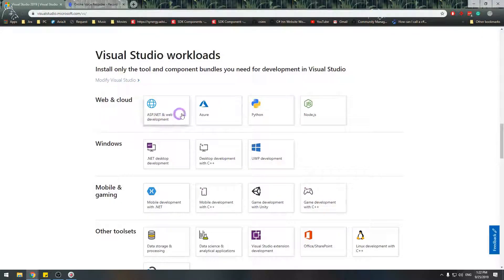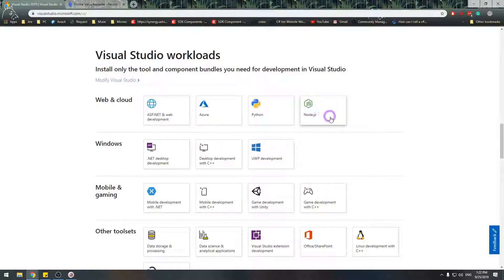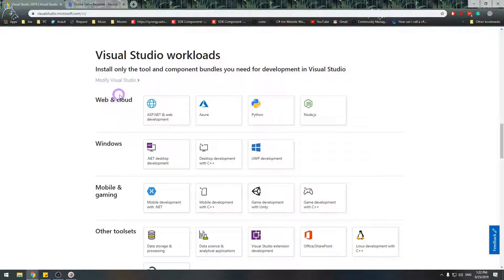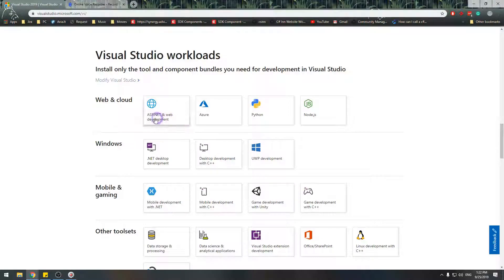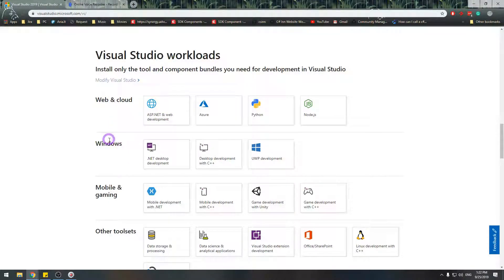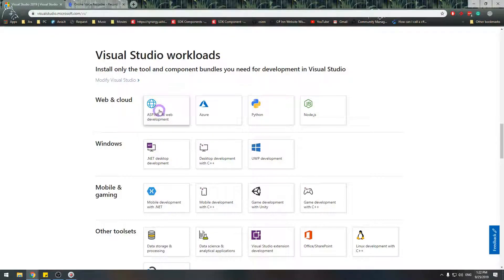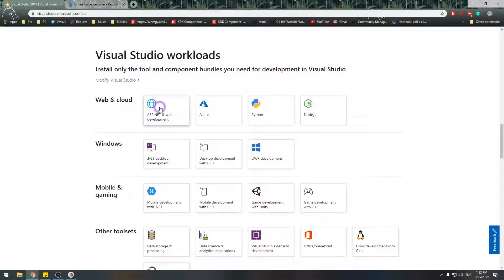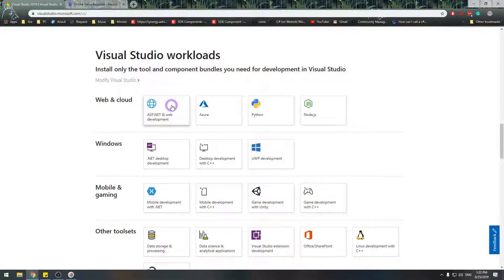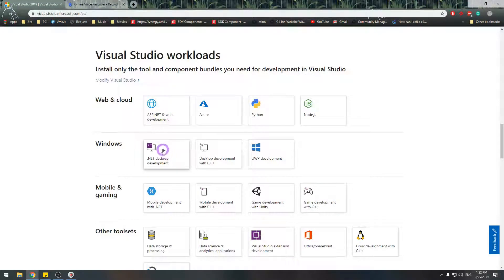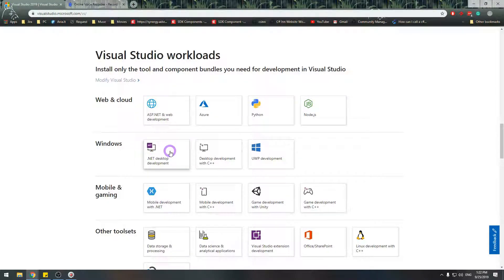Visual Studio offers a bunch of workloads, which you can see here. But the workloads we'll be focusing on will be Windows workload. Another common workload is web, but that's outside the scope of our lessons. So we'll be focusing on .NET desktop development, as we'll be making a console application.